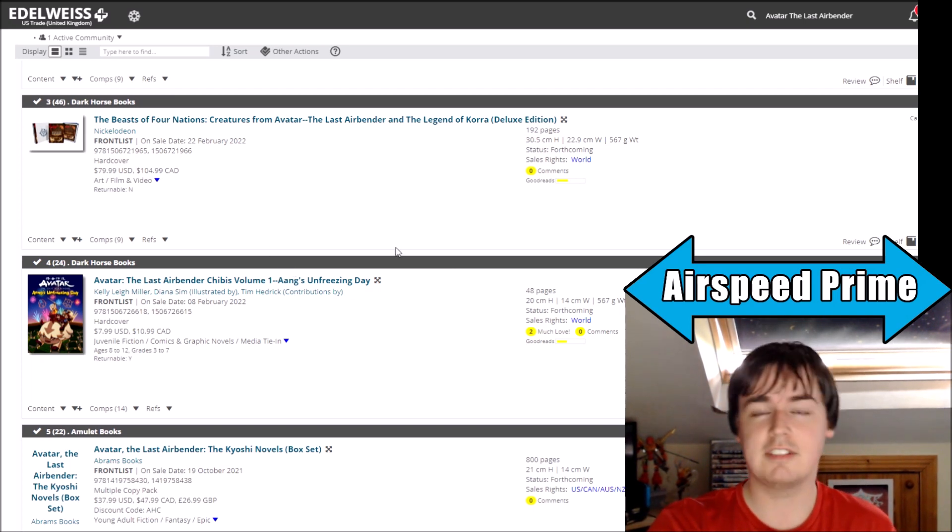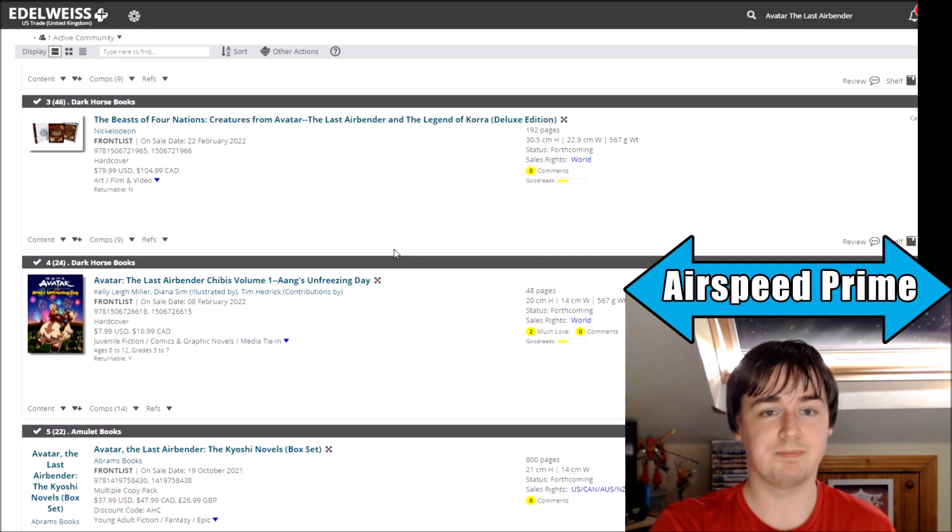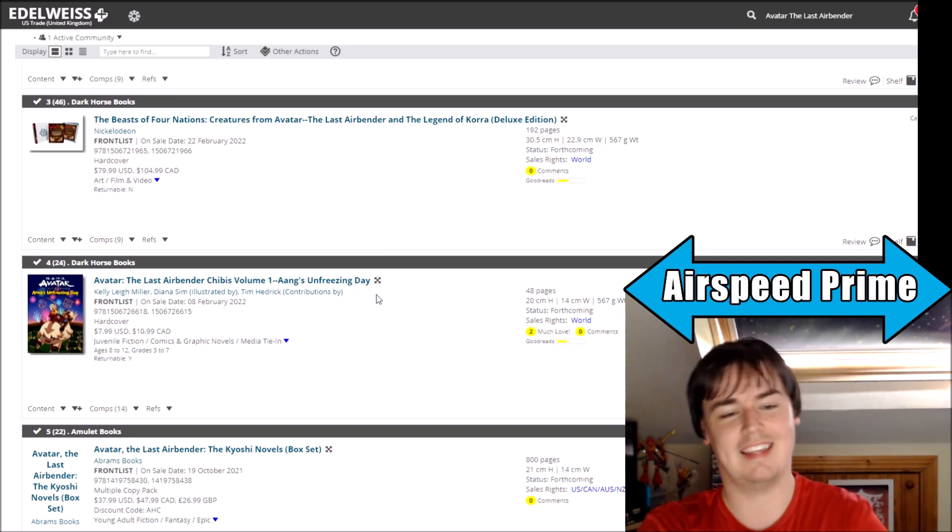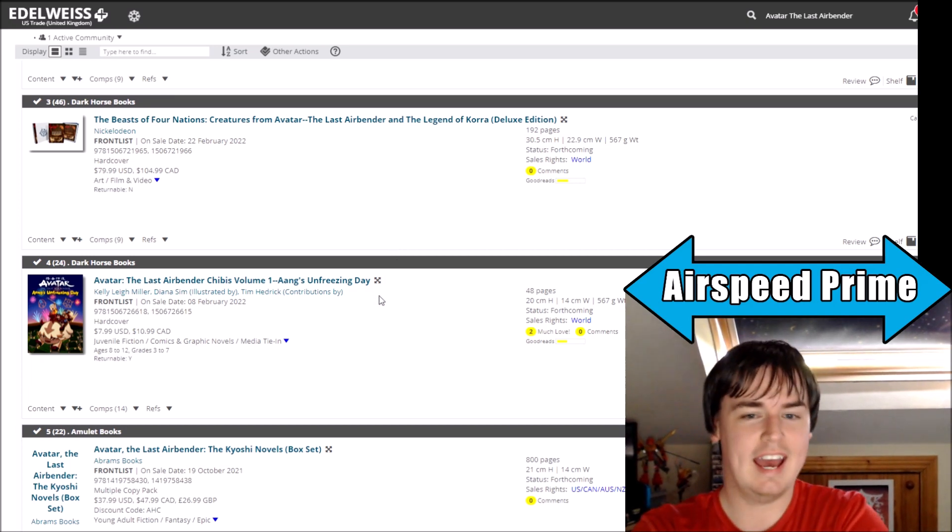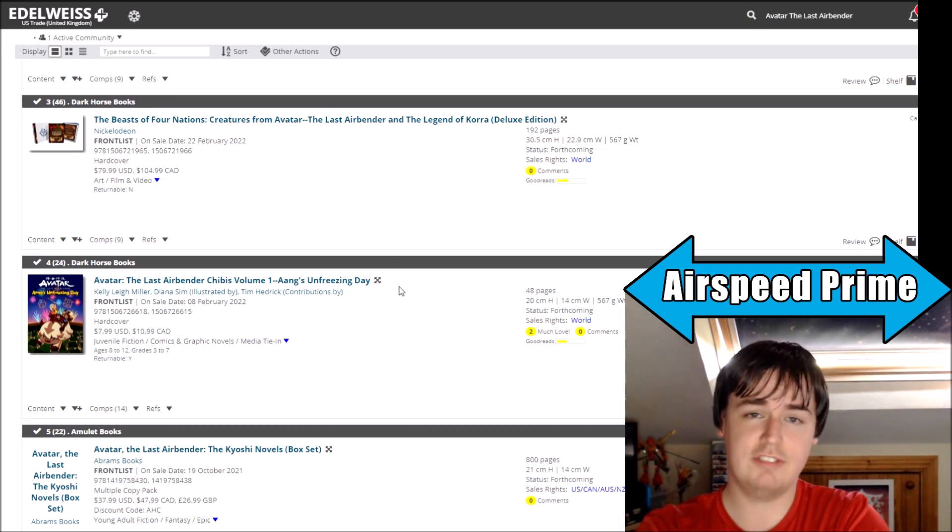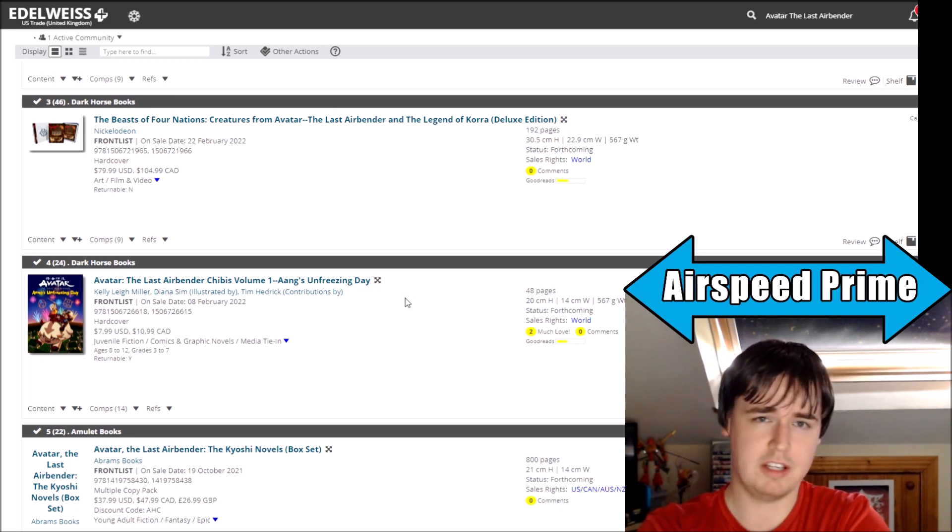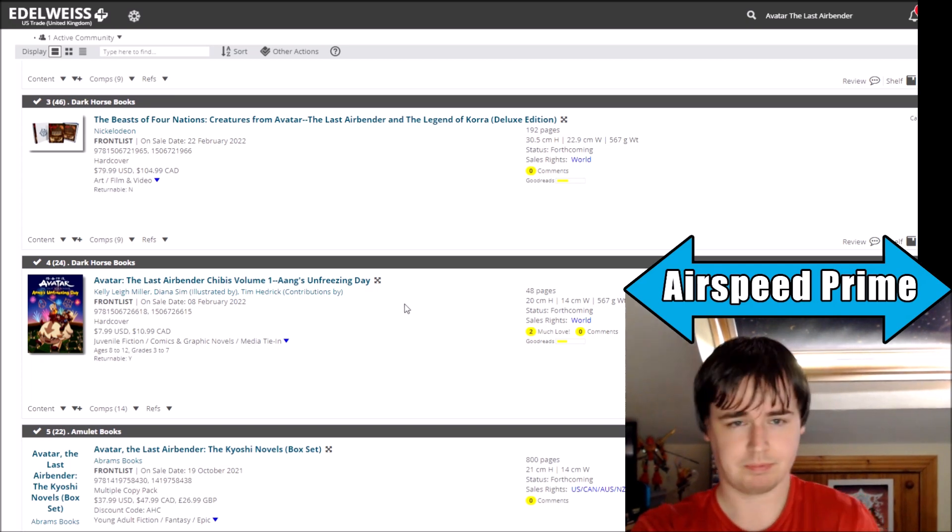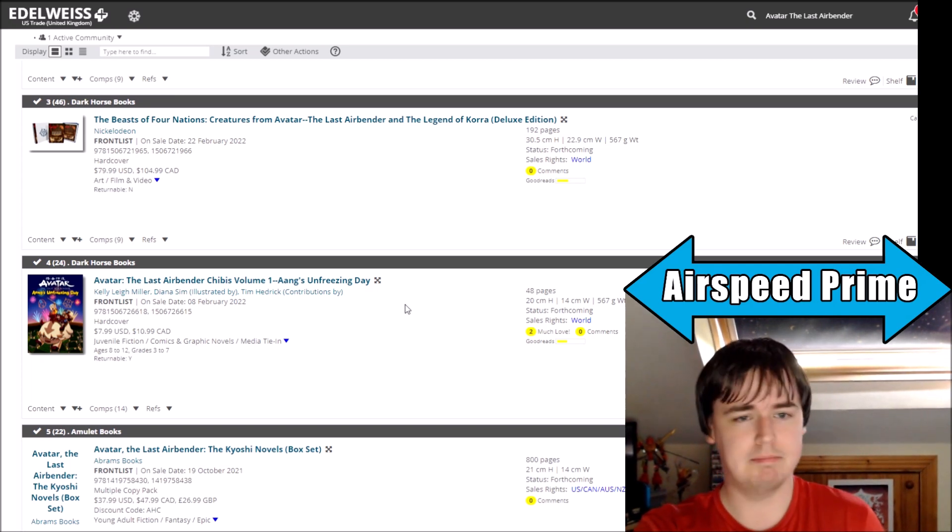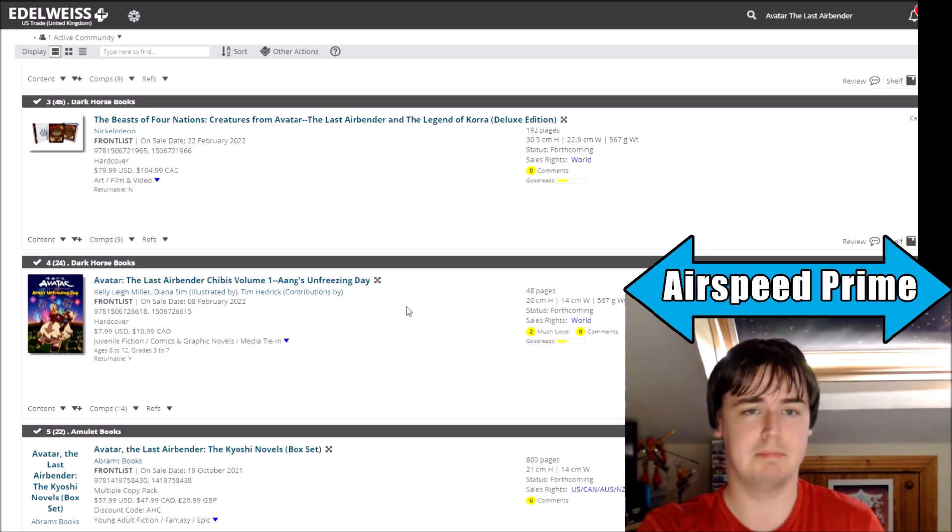I was like, what are we doing here? And again, still no sign of Korra comics, still no sign of the Avatar comic after Suki Alone.